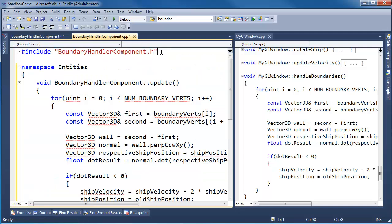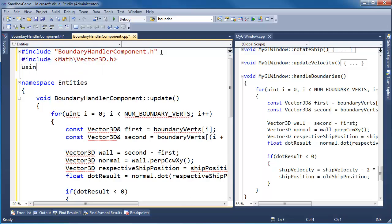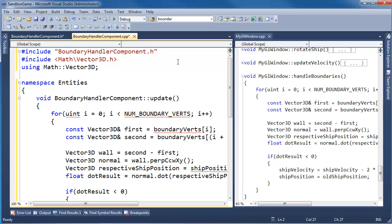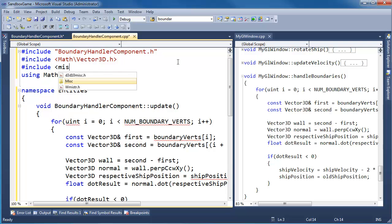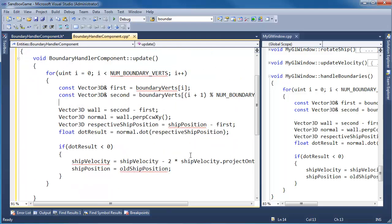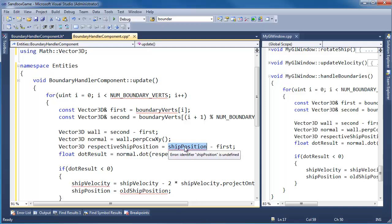Control-V, Control-KF. And we need pound-include vector3d — pound-include math/vector3d. I should get rid of all these. The uint — I believe uint was in typedefs and miscellaneous. Pound-include miscellaneous/typedefs. What are we missing here? Old ship position, ship velocity, boundary verts. Velocity comes from the physics component, and the position also comes from the physics component.